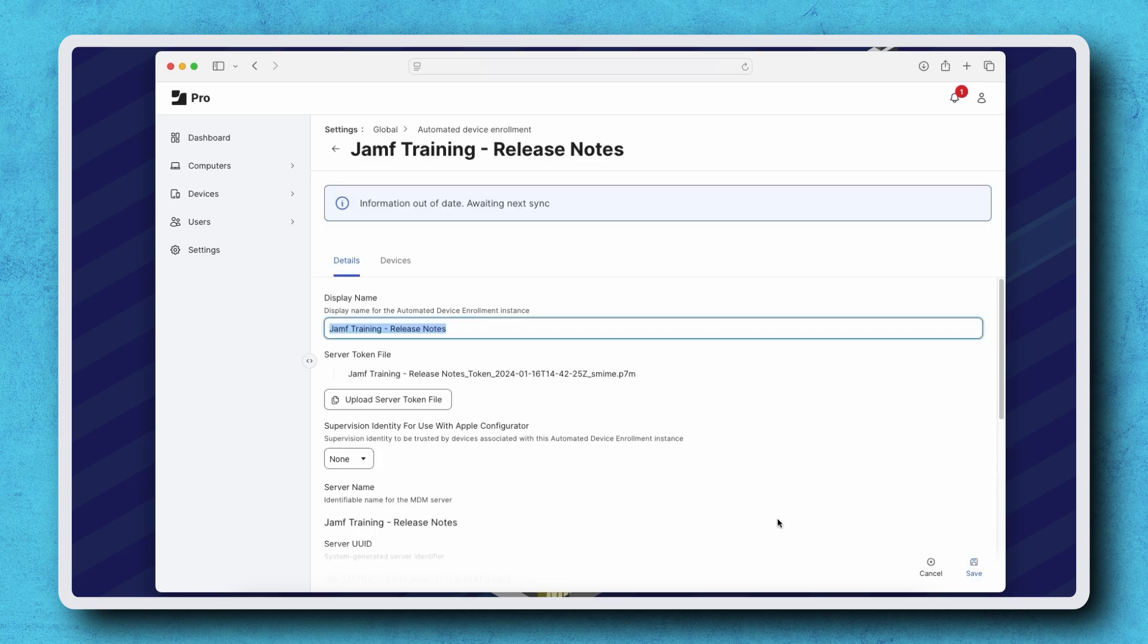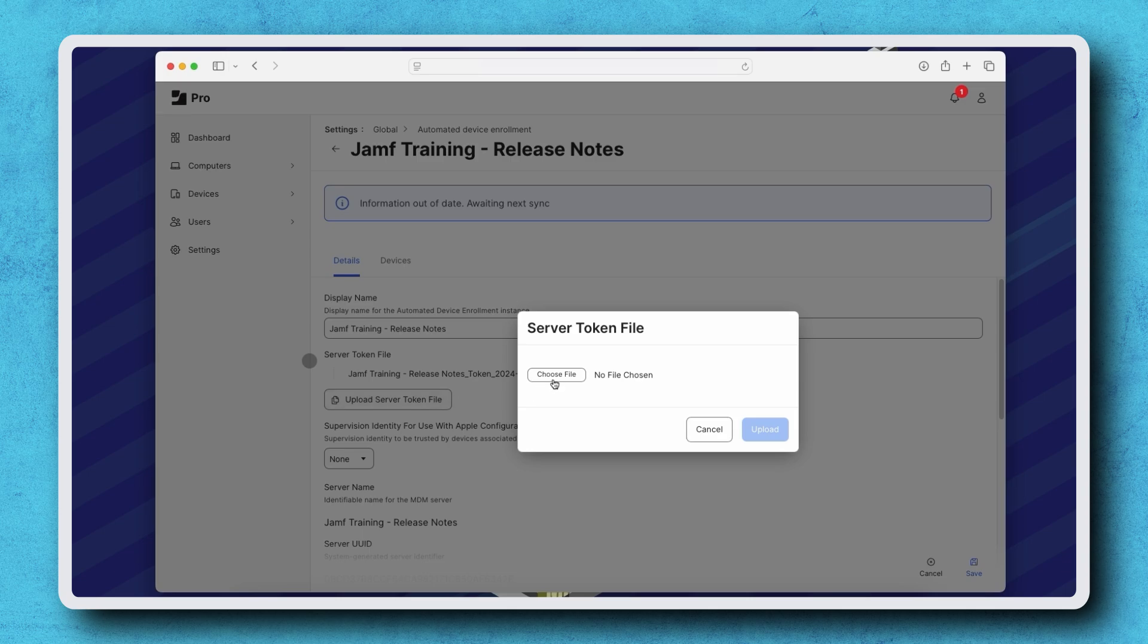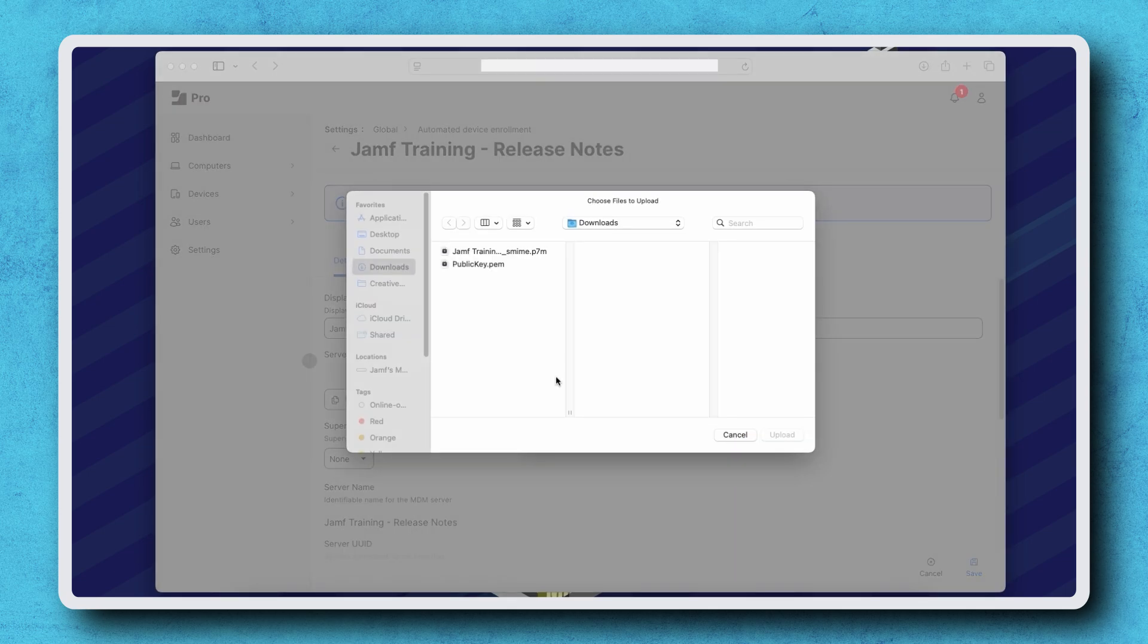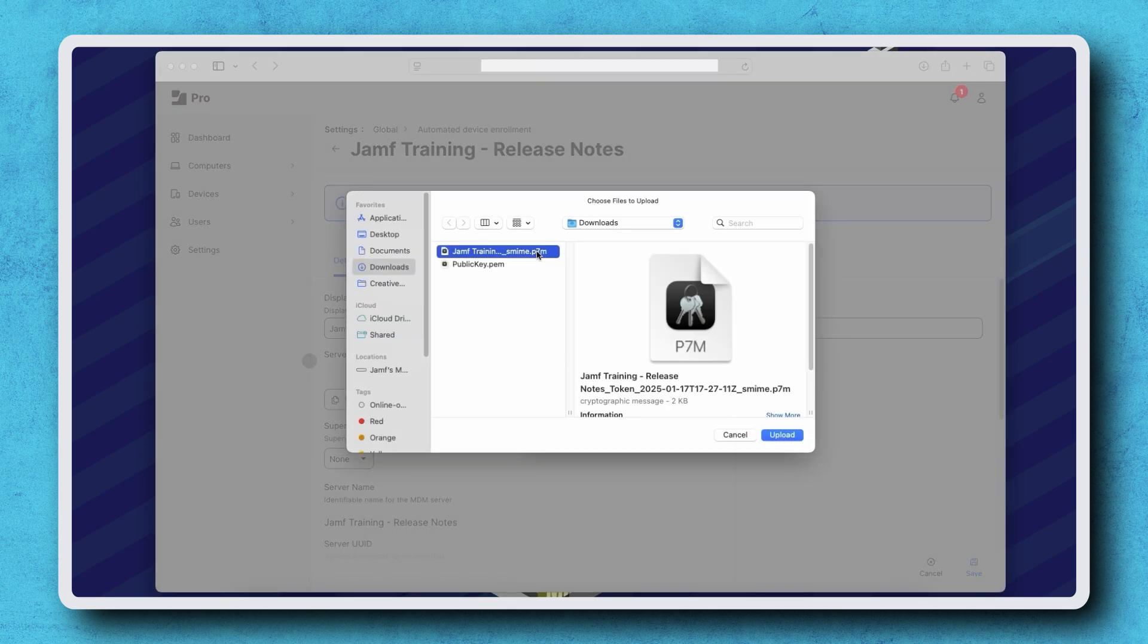Click the Upload Server Token File button, then click Choose File and select the server token file we just downloaded.